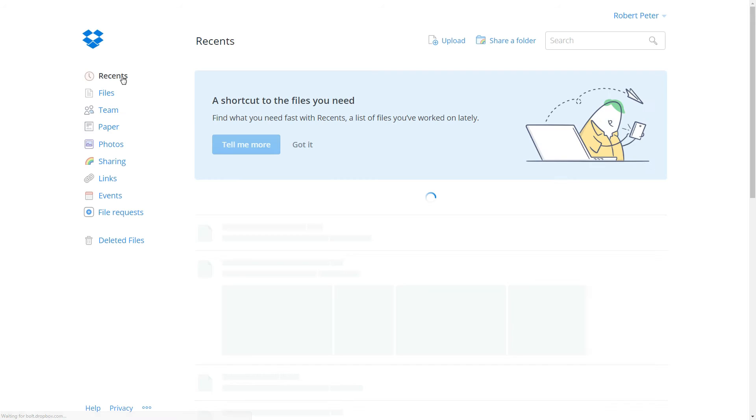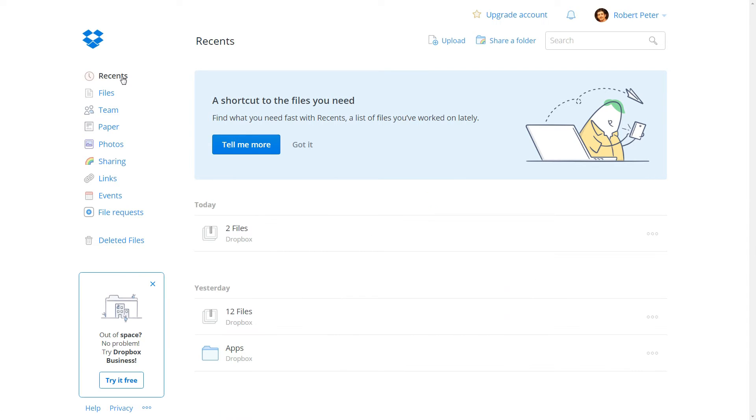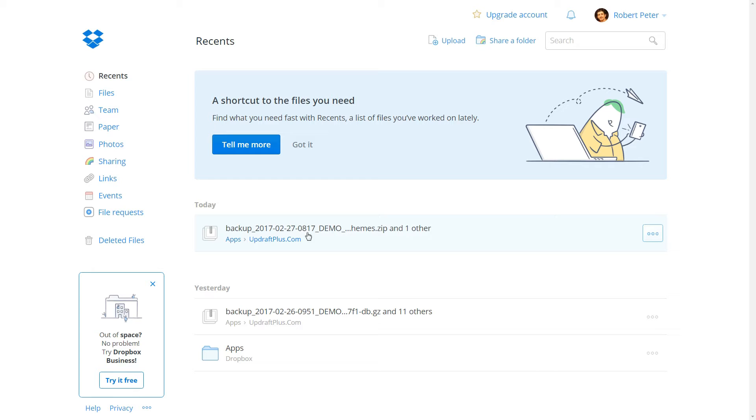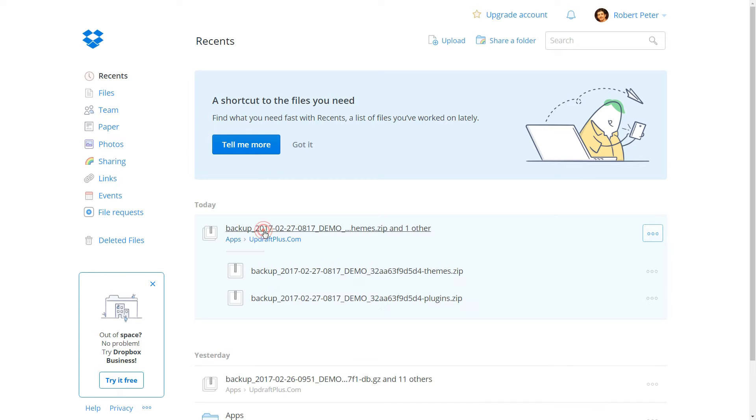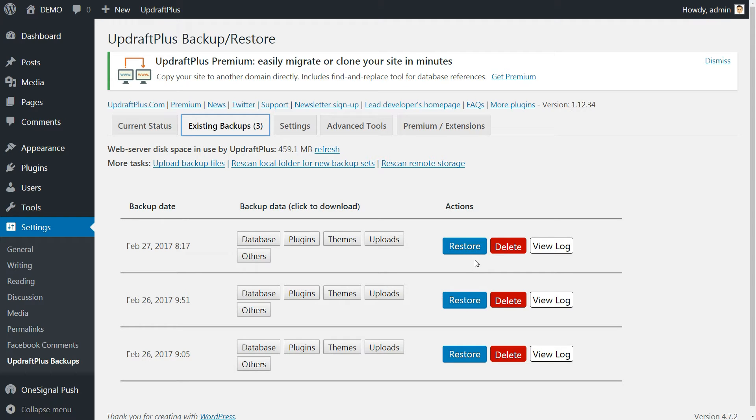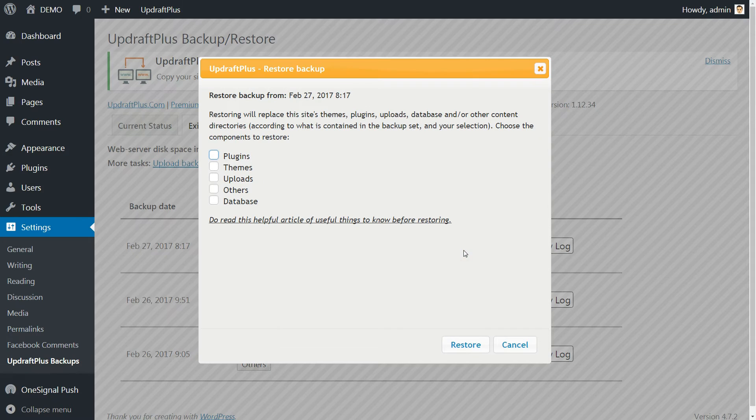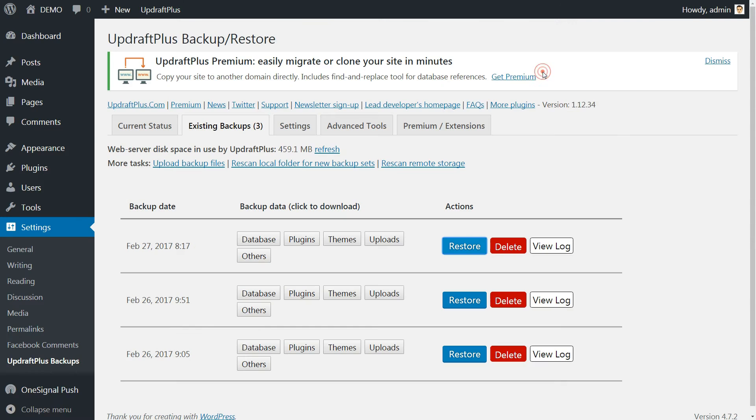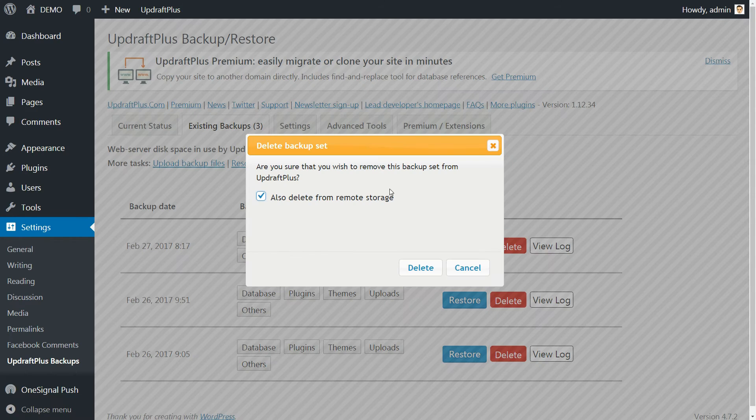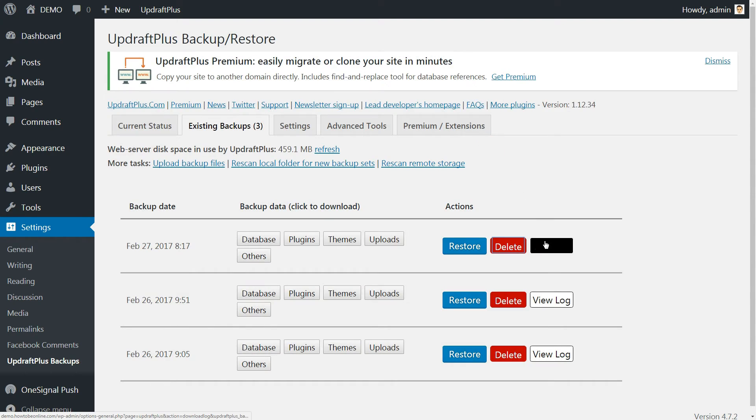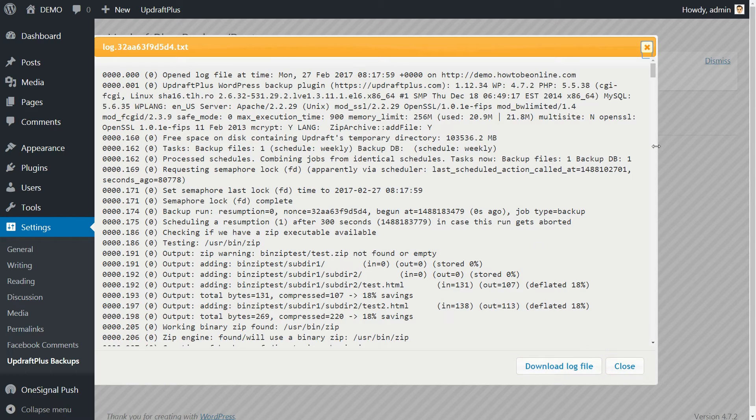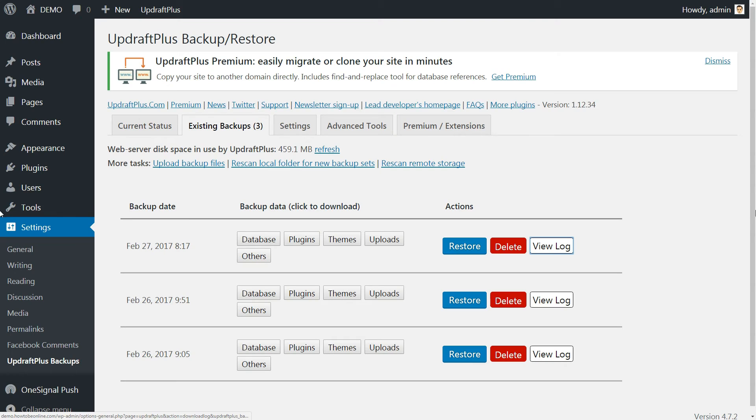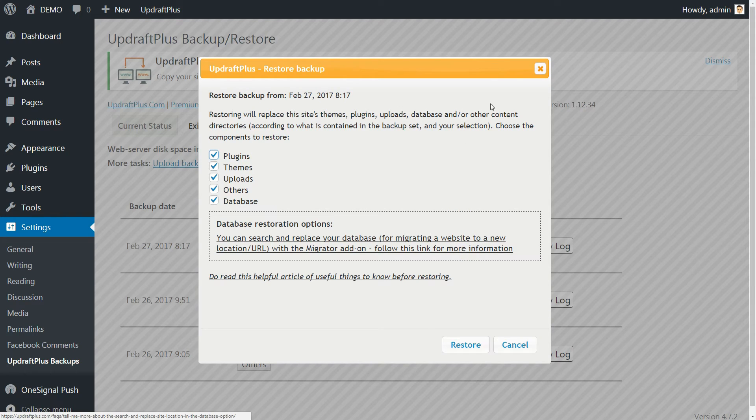To be sure everything is okay, check for the backup files in your Dropbox account. They are in a safe place now and from the WordPress dashboard you can restore, delete or view the log.txt file. Now you are able to restore your WordPress website anytime something goes wrong.